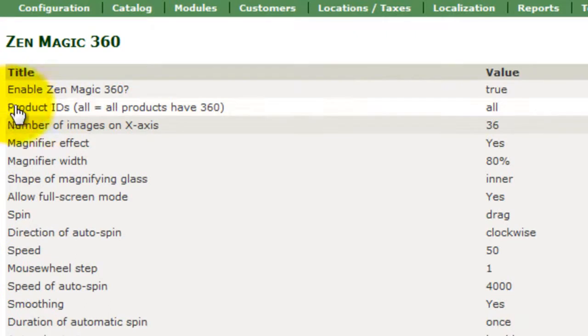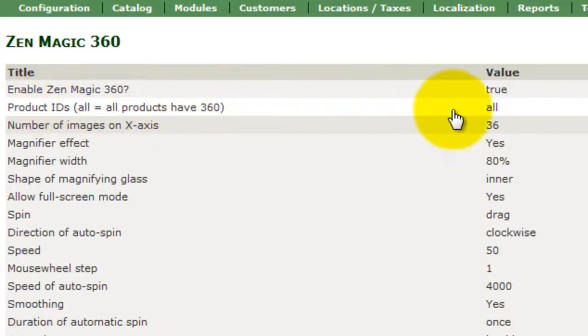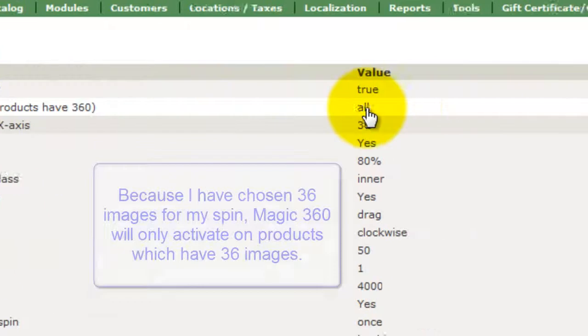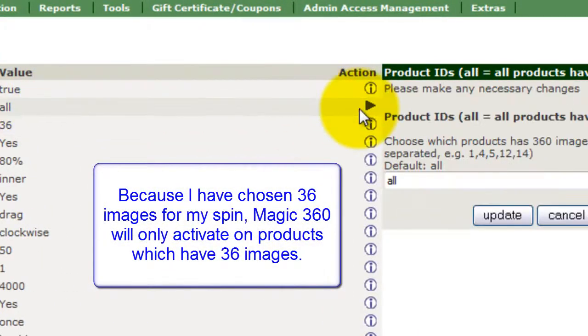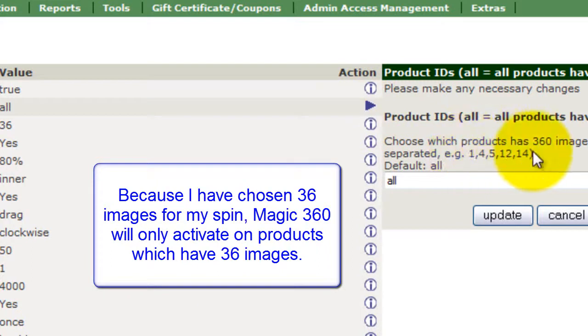The product IDs default is set to all which can stay the same. Or you can change this by entering each product ID that will use Magic 360. It's entirely up to you.